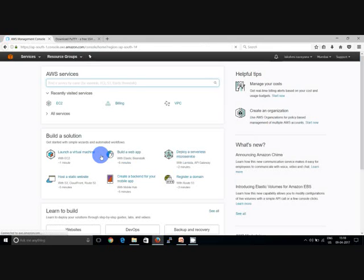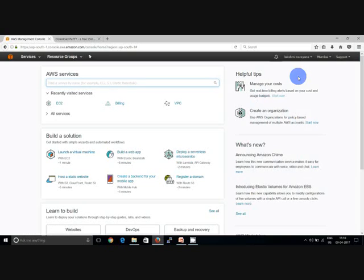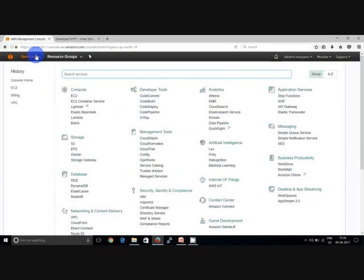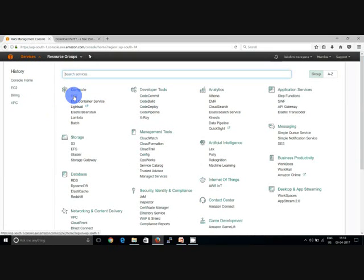It redirects you to the landing page where you can see the AWS services. Go to the top left, which is services. Here you can see all the services that are being offered by the AWS cloud, which is compute, storage, database, security, networking and content delivery.